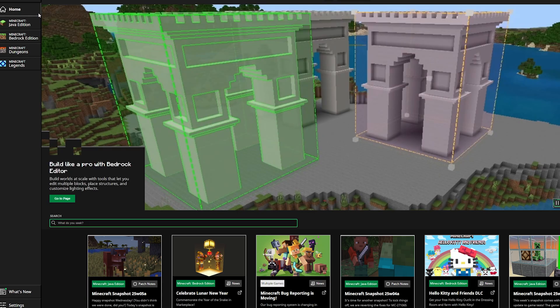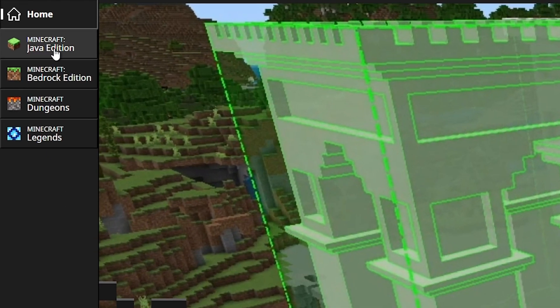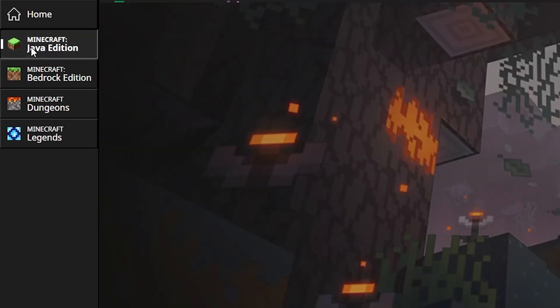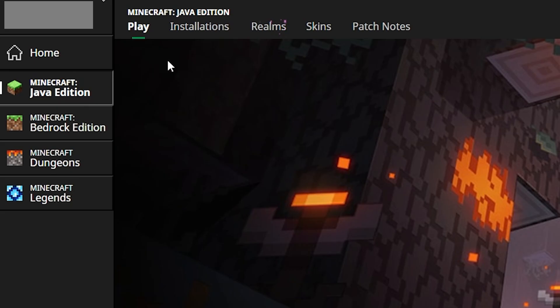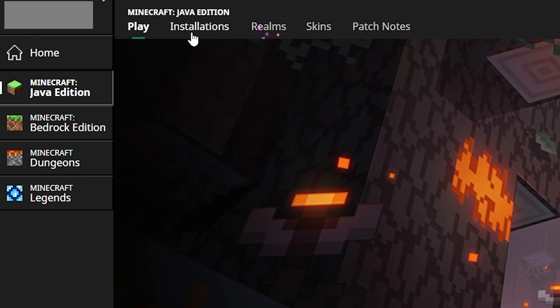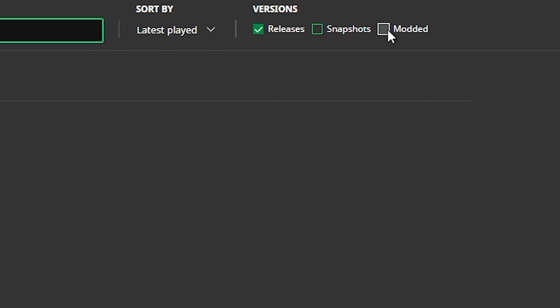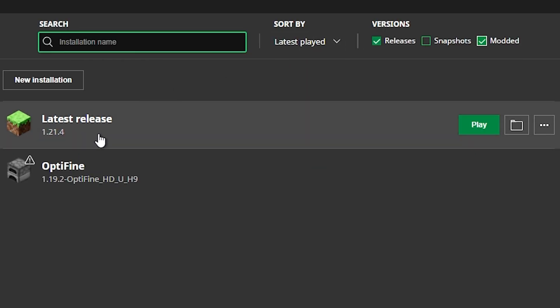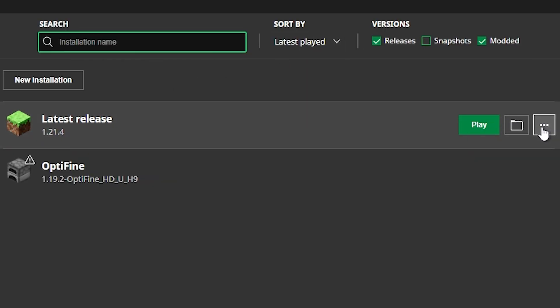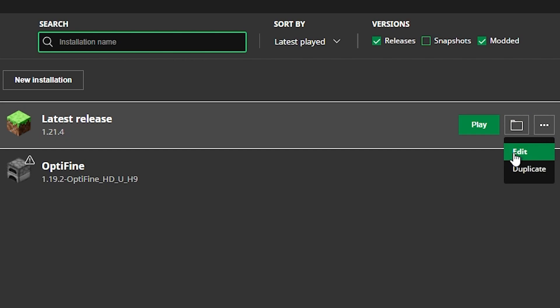What you're going to have to do is now go to Java edition, click on Java and we're then going to click on installations. If you're doing this method while using mods you should make sure to click on this modded button right here. Once you've done that go to the latest release, click on the three dots right here, click on edit.